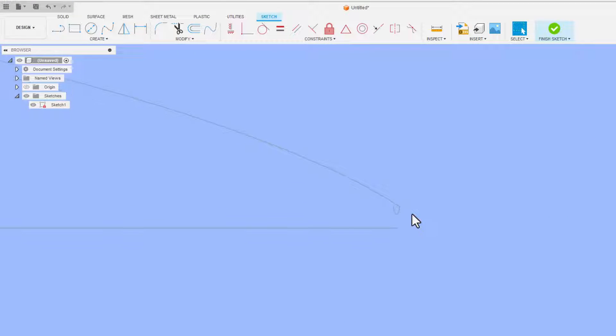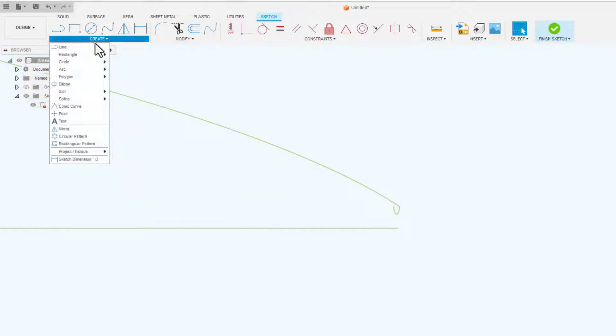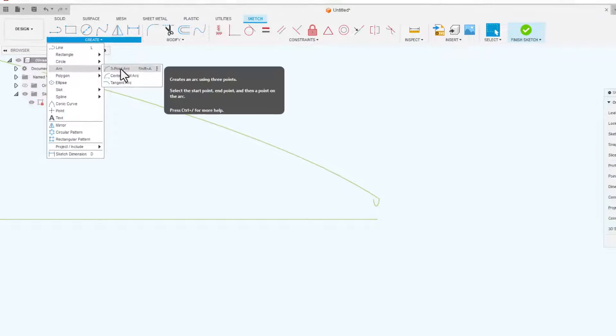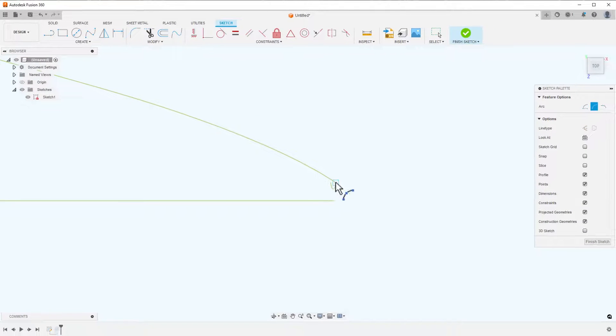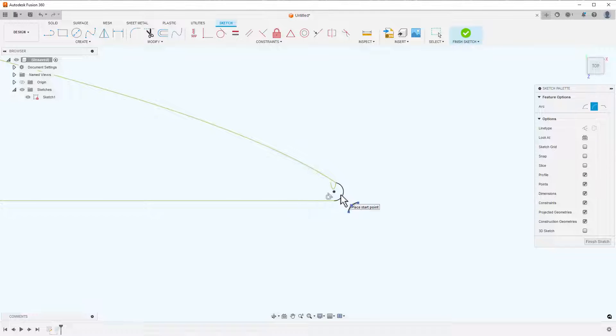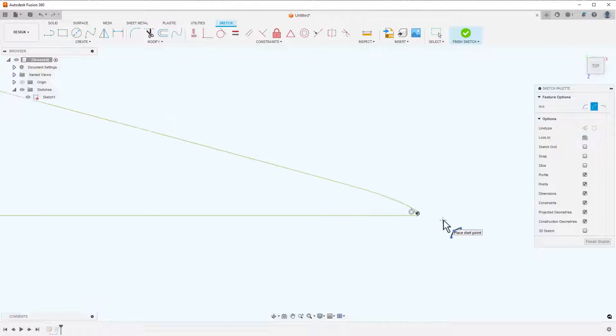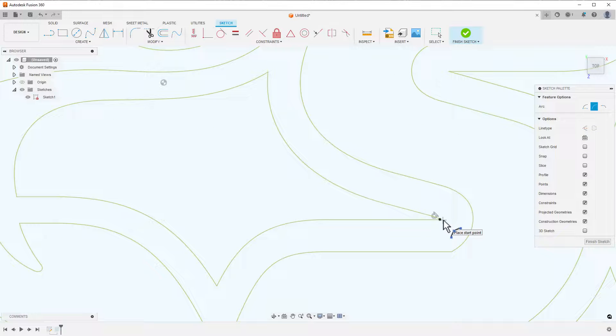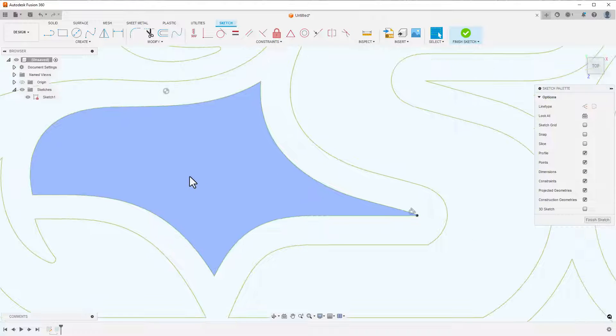I'll just draw a new arc to close it up, not even worrying about the weird arc that's already there. After drawing it, the profile is highlighting properly and I can continue on and finish the sketch.